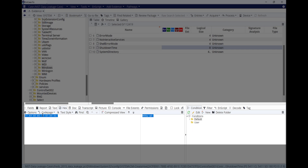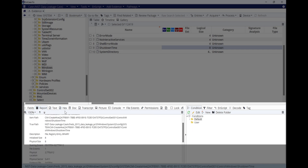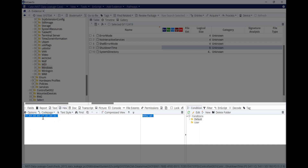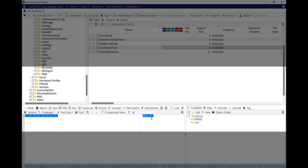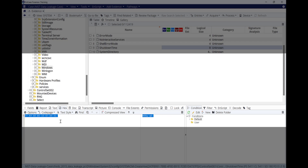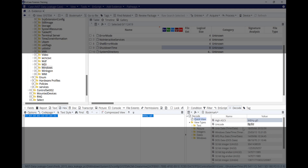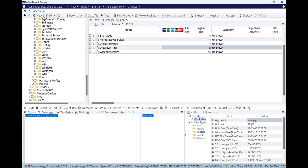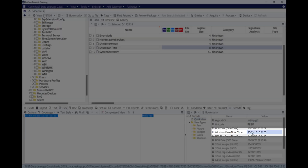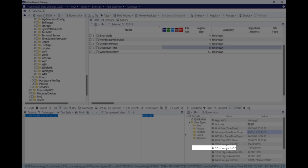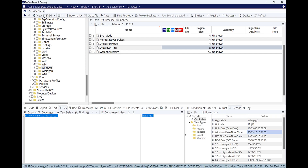If you click on ShutdownTime and highlight the hex value, it shows nothing directly, but the good thing with EnCase is you can decode the hex value. Go to the Decoder, and here it is — Windows date and time shows it's the 25th of March 2015, and the computer was shut down at 3:31 PM. This is the last time this computer was shut down.